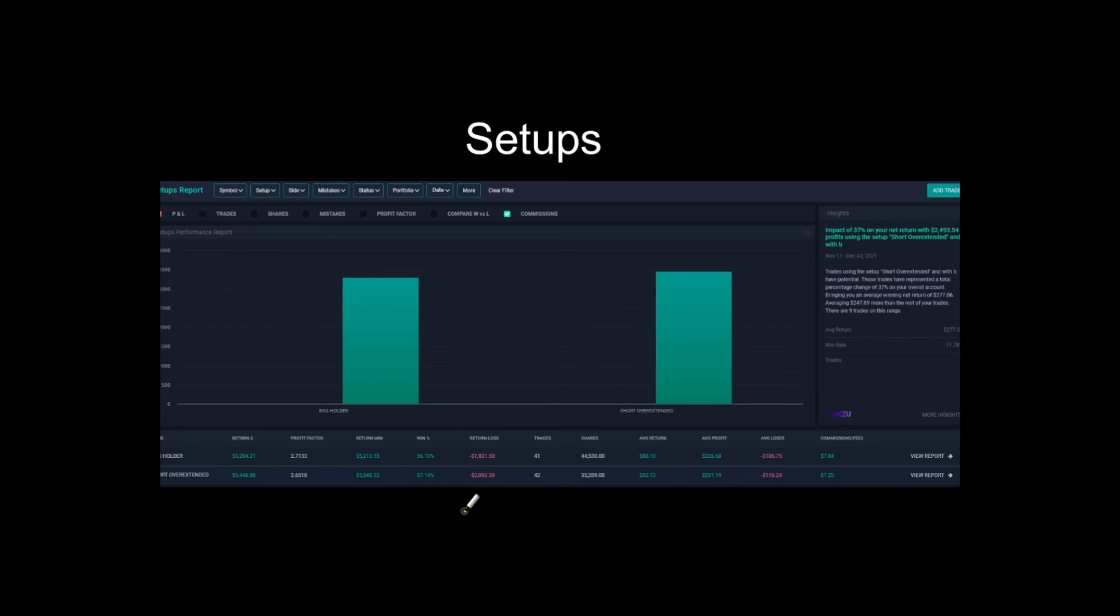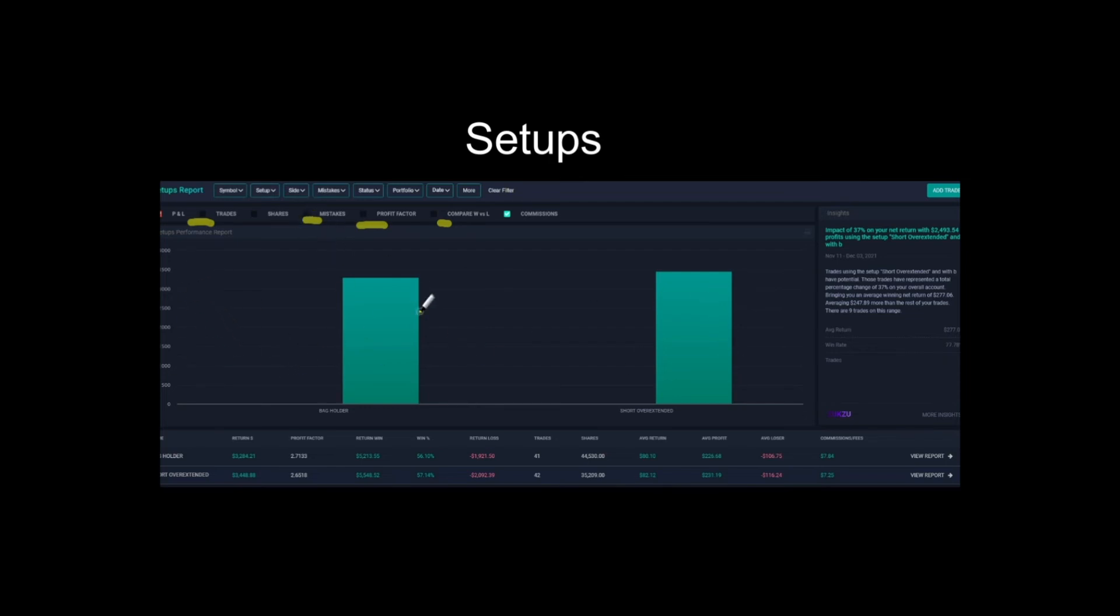I can see the average return, the average profit, the average loser of them. It's just really good. And I can see the win rates. So both very similar win rate because I think they are similar setups. They just have different conditions personally. And yeah, this is just absolutely amazing to be able to track this. And also you can do this for all of them. So you can do it by mistakes. You can do it by profit factor. Win loss, the amount of trades and all that kind of stuff.